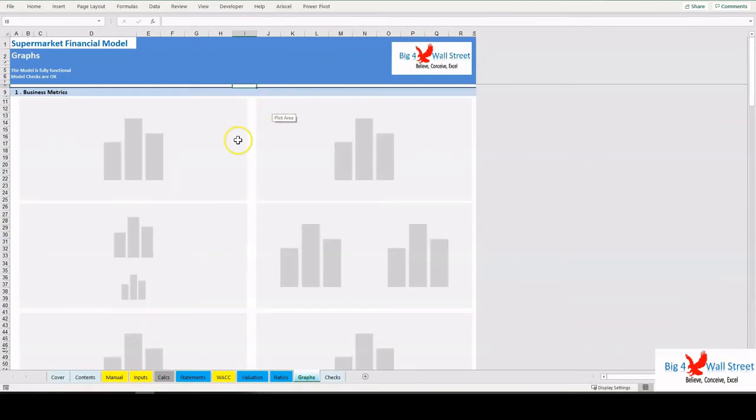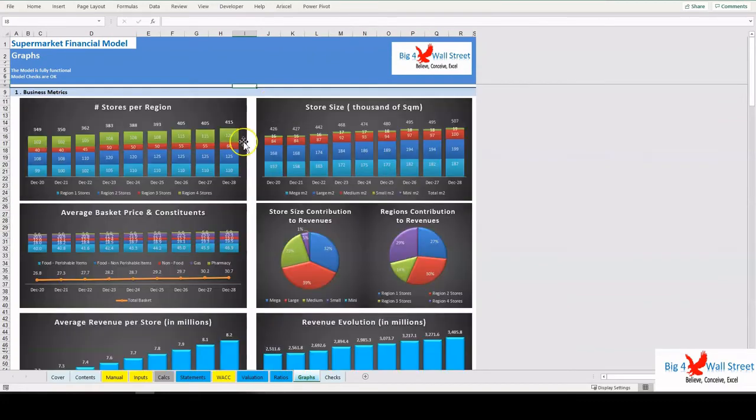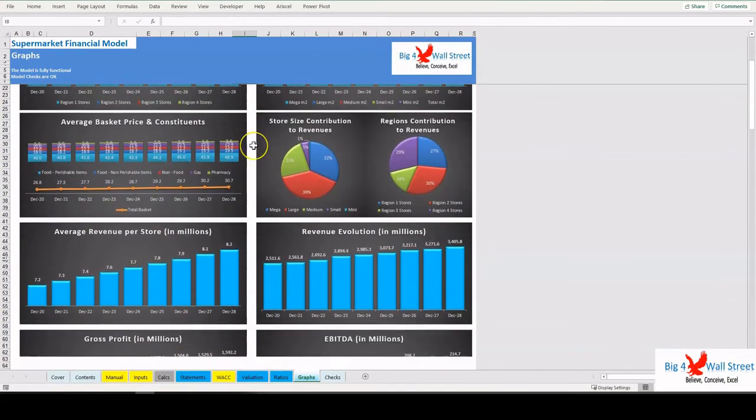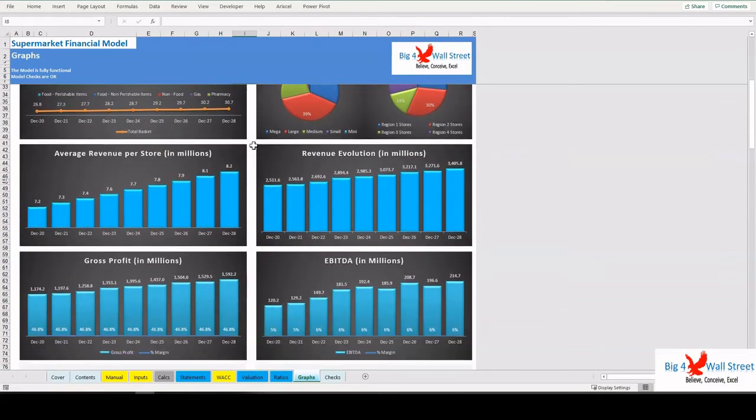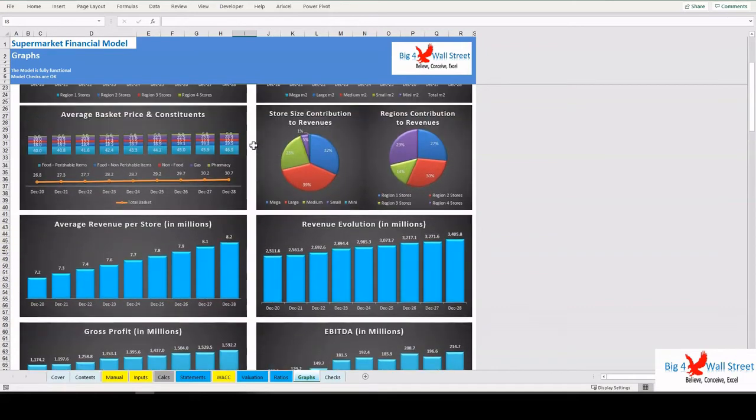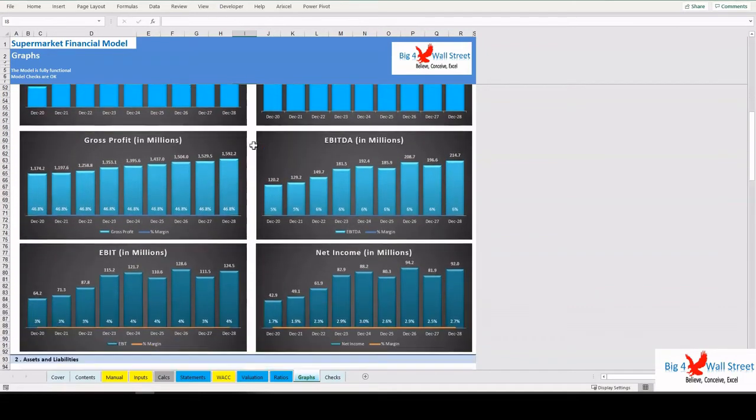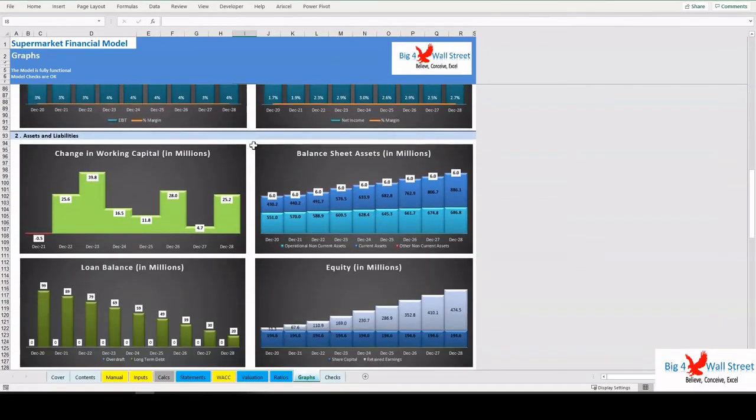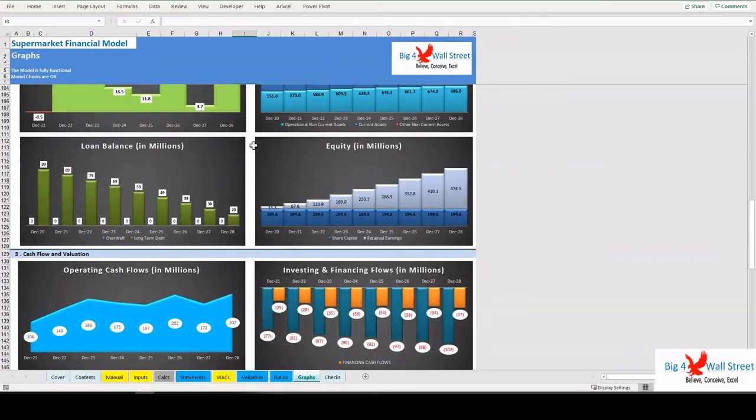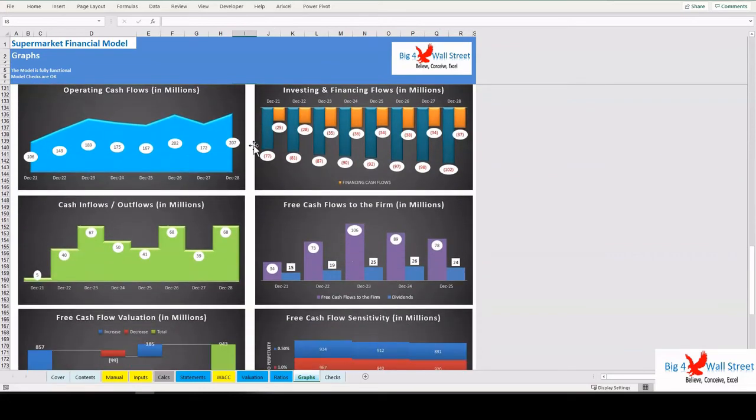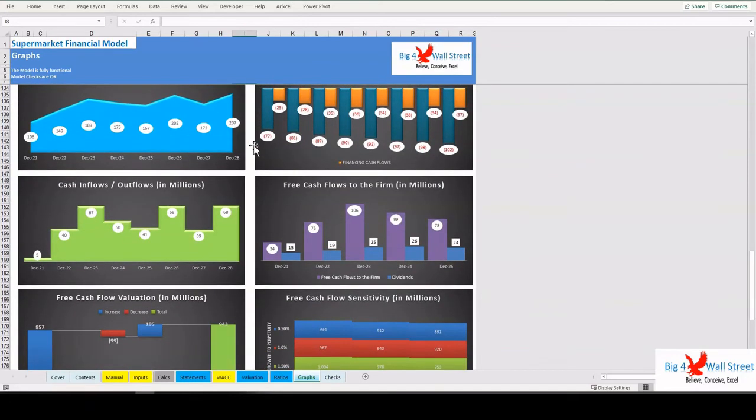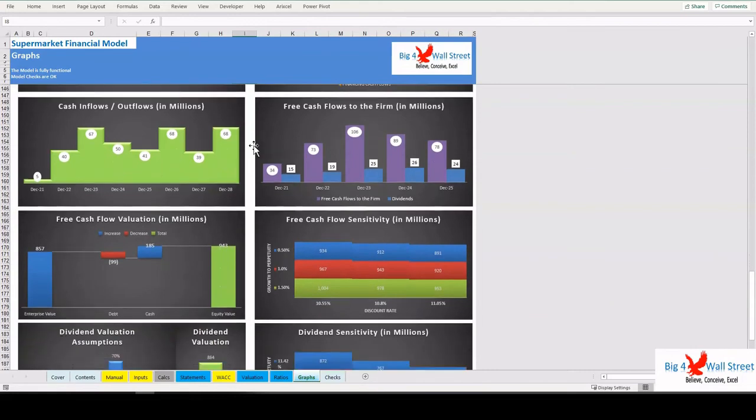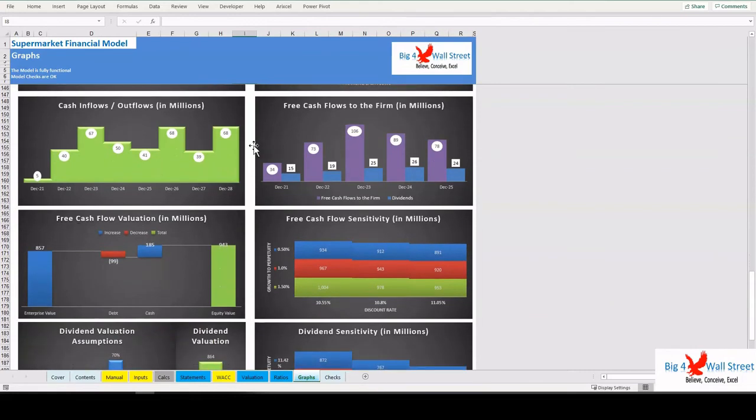These include stores per region, store size, average basket price and constituents, store size and regions contribution to the revenues, profitability metrics and margins, working capital, assets, liabilities and equity, operating cash flows, investment and financing cash flows, cash inflows, free cash flows to the firm, valuations, and sensitivities on equity value.